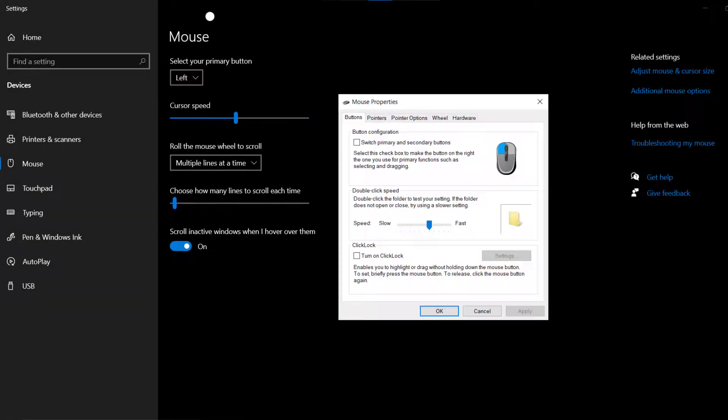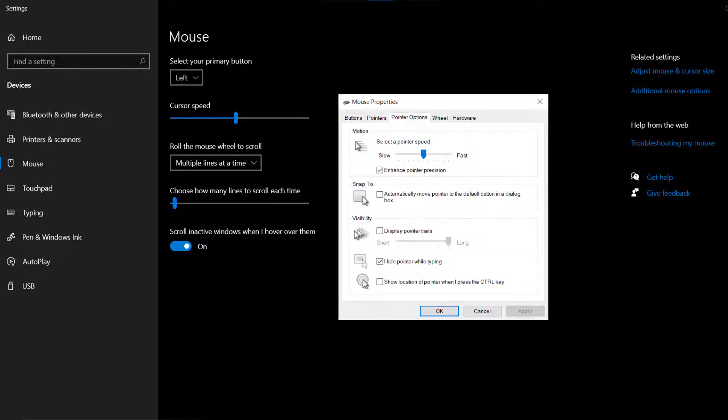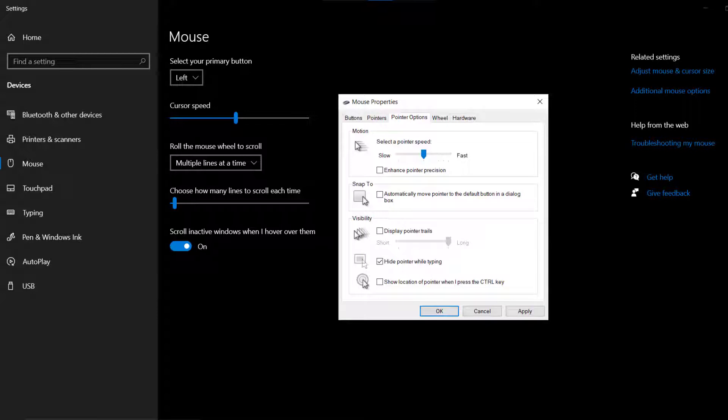A pop-up will come up. From here, click on pointer options at the top of this box. Now uncheck the box right next to enhanced pointer precision under the motion tab. Once you're done with it, click on apply to save the changes.